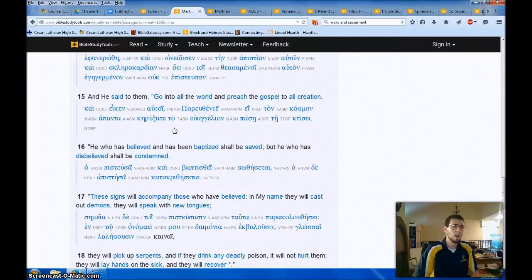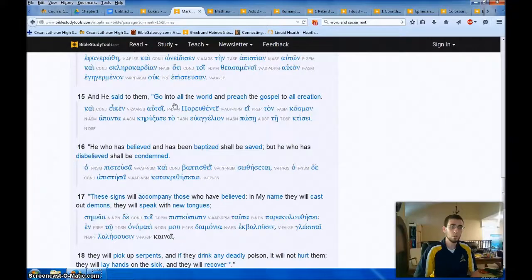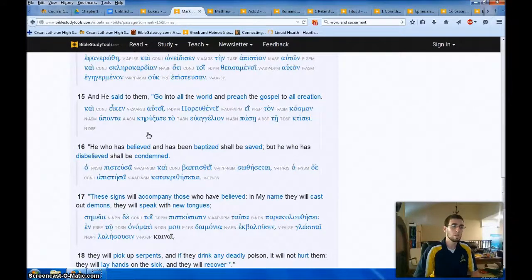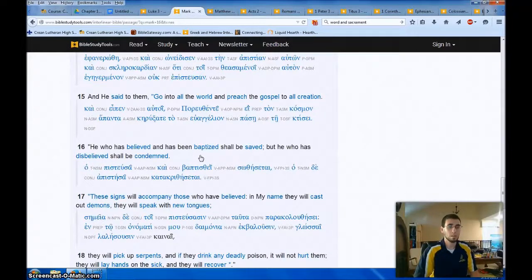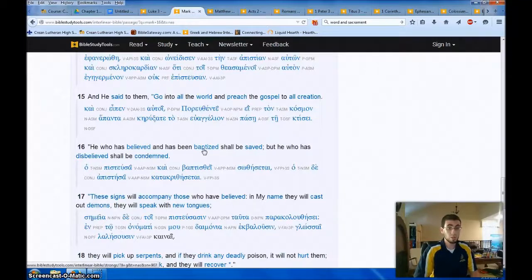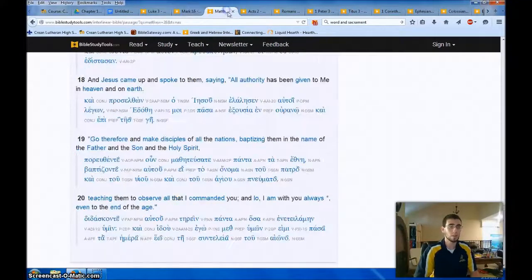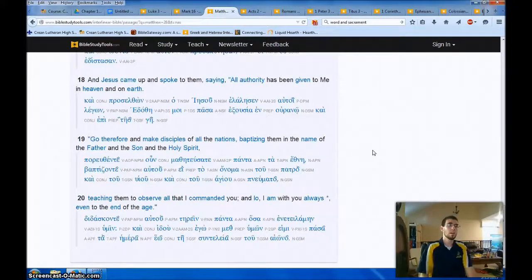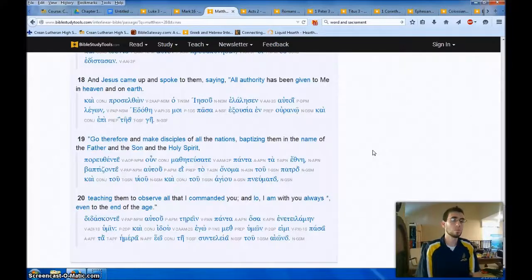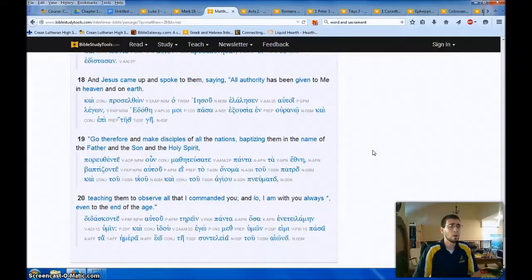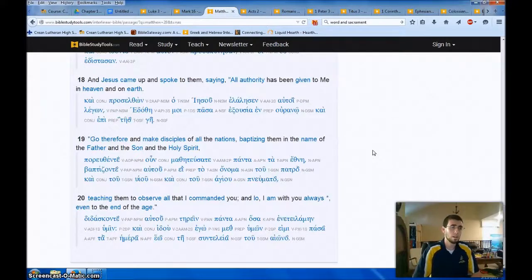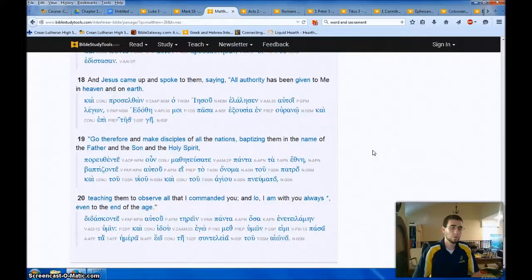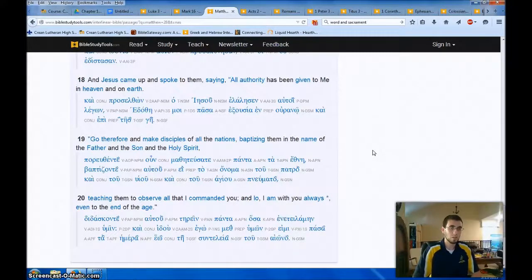From Mark chapters 15 and 16, this is at the end of Mark's gospel, Jesus said to them, go into all the world and preach the gospel to all creation. He who has believed and has been baptized shall be saved, but he who has disbelieved shall be condemned. So we see faith and baptism going together for salvation, but unbelief disbelief for condemnation. In Matthew 28, 18 to 19, end of Matthew's gospel, and Jesus came up and spoke to them saying, all authority has been given to me in heaven and on earth. Go therefore and make disciples of all the nations, baptizing them in the name of the Father and the Son and the Holy Spirit, teaching them to observe all that I commanded you. And lo, I am with you always, even to the end of the age.